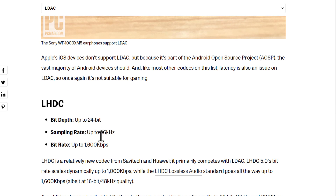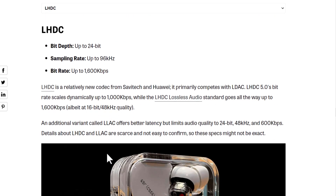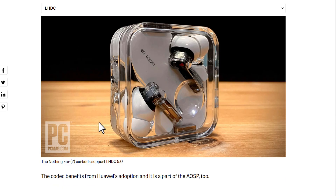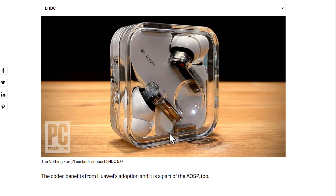LHDC supports a bitrate up to 1600 kbps — that is extremely high. An example of this is the Nothing Ear 2 earbuds, which support LHDC 5. Thank you so much, I hope this was beneficial.